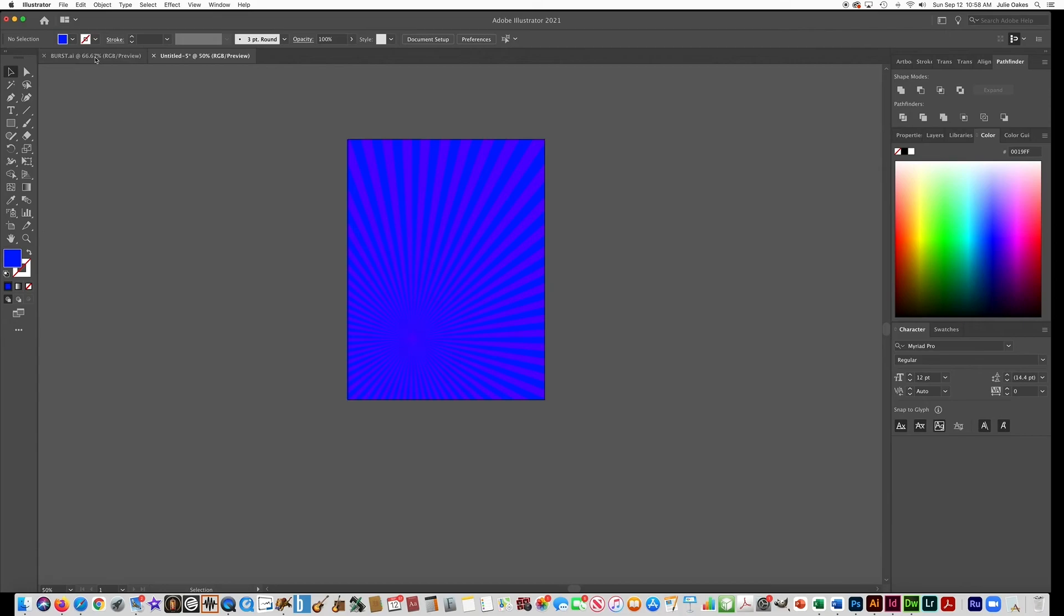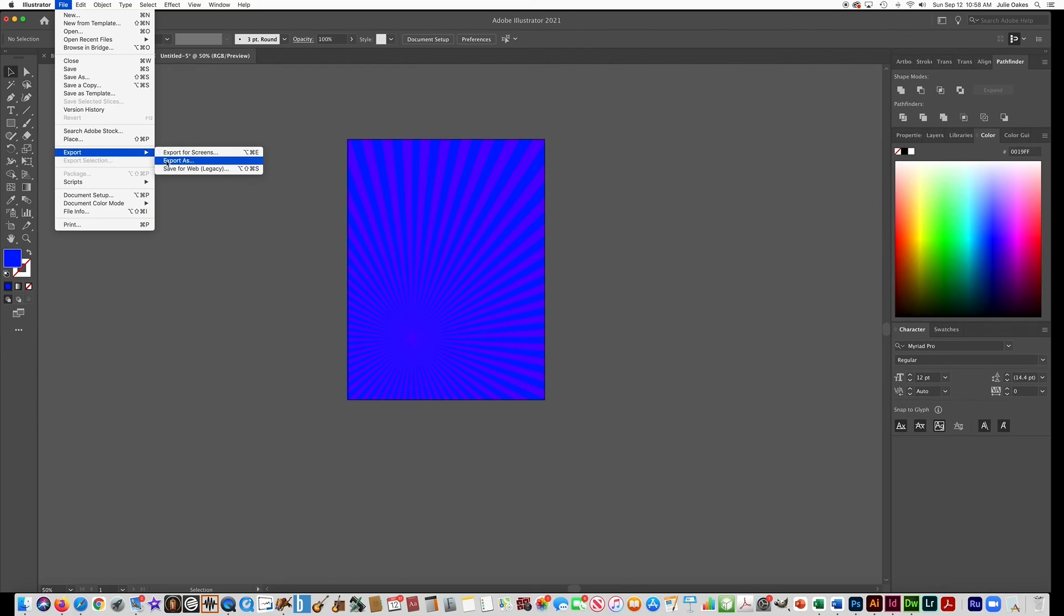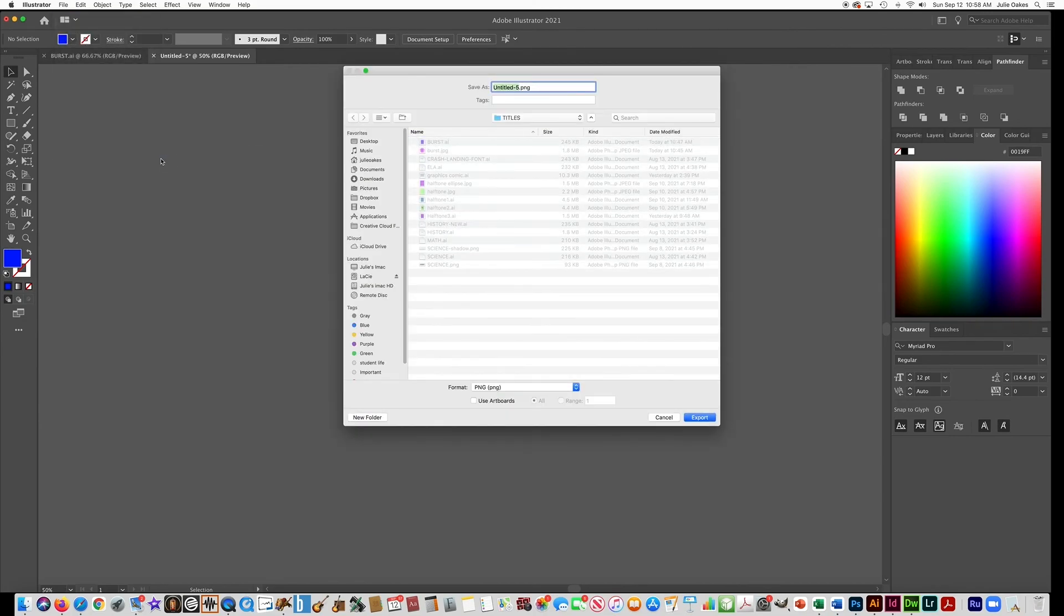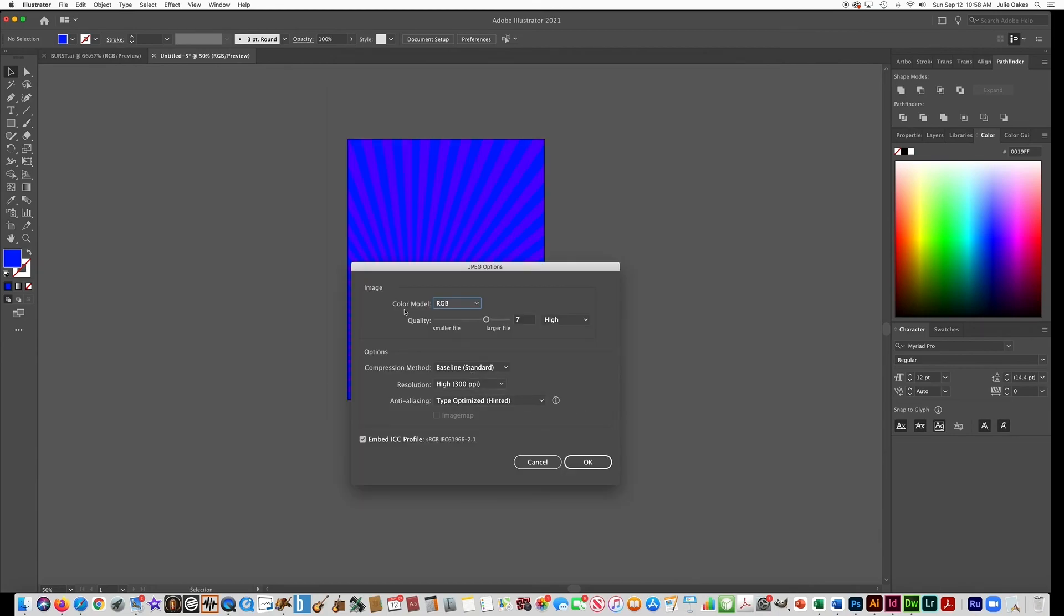And then go to File, save it as an Illustrator file and then export for our yearbook. We need you to export it as a JPEG. So go to Export, JPEG. And as always, make sure this says high resolution and keep this number above five. And then say okay.